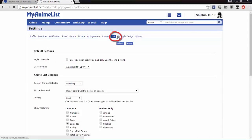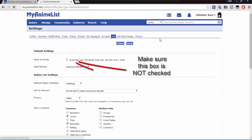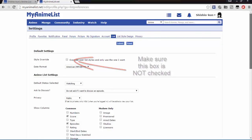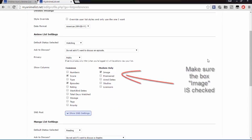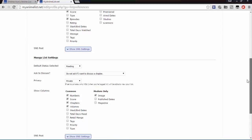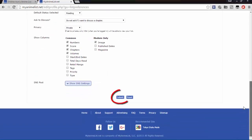Next go to list and make sure the style override box is not checked. Next click image under modern only, and then click submit at the bottom. This is going to put images on your list next to the titles.